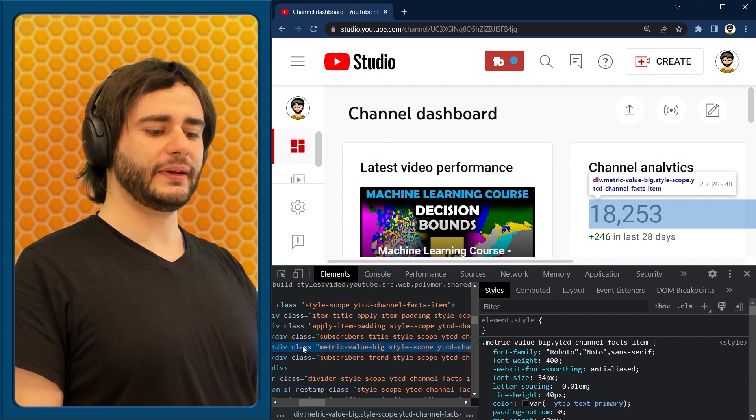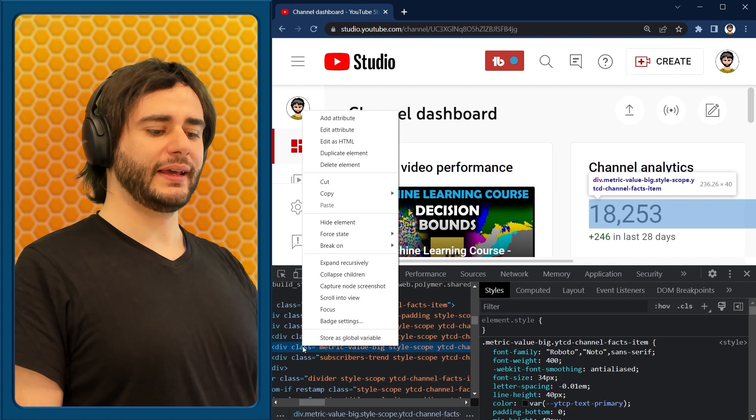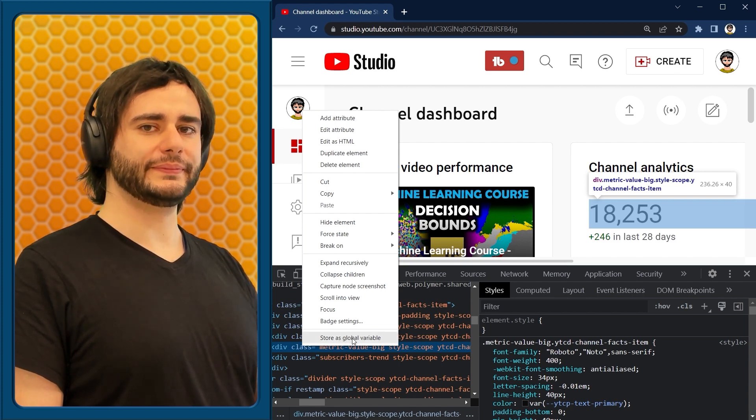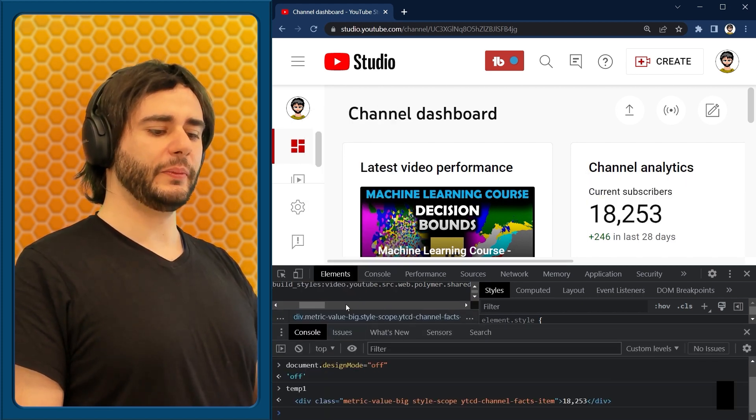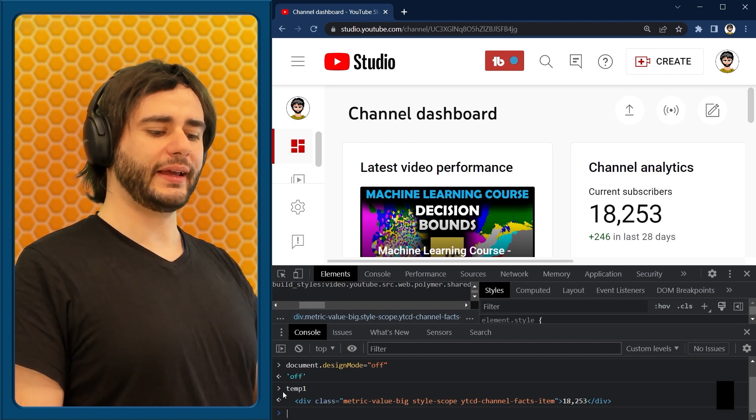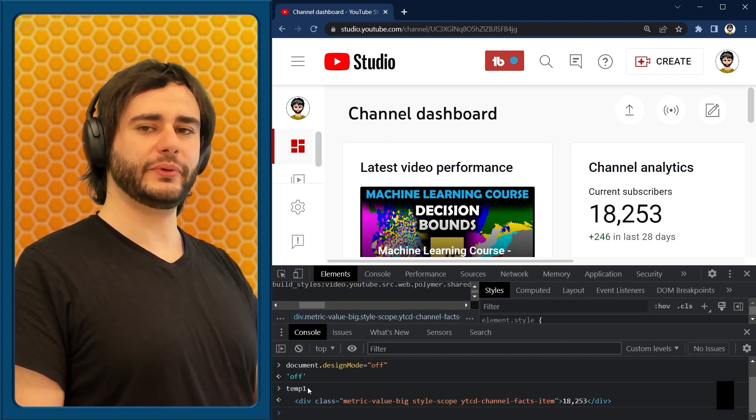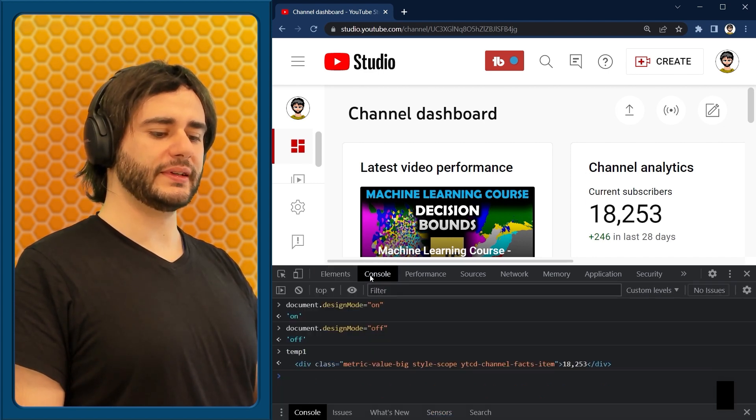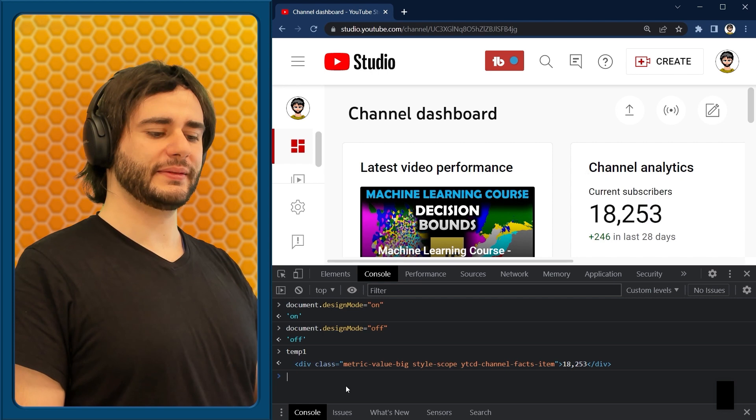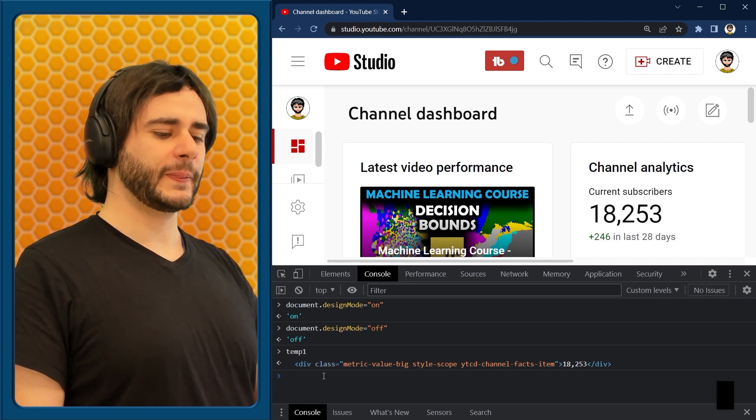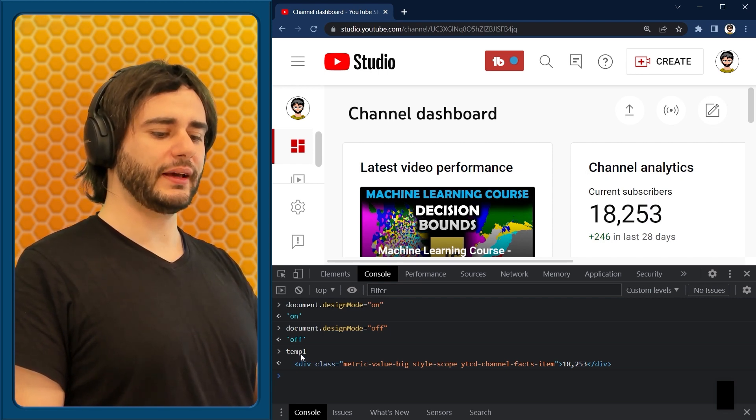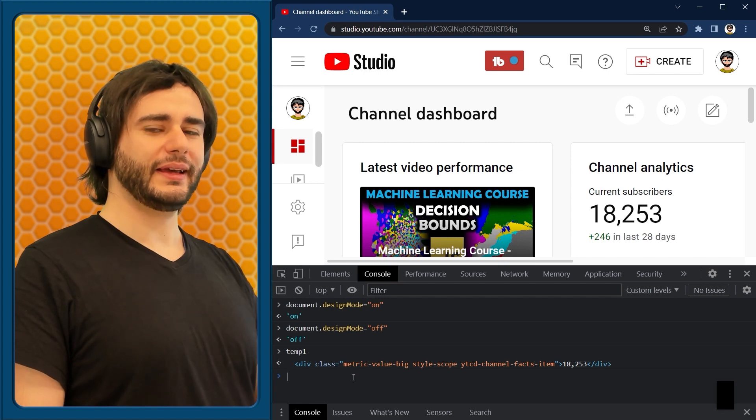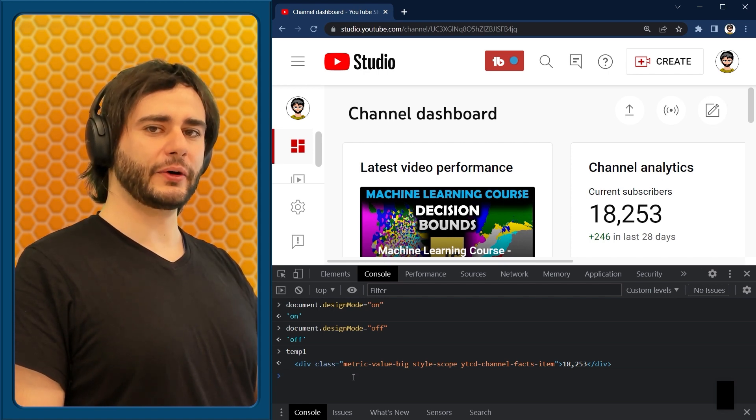And what we do is right click on it and set as global variable. This opens this console tab and says that our variable is called temp1. You can type things here, but I prefer to go to this other console tab, it's the one that we used previously.